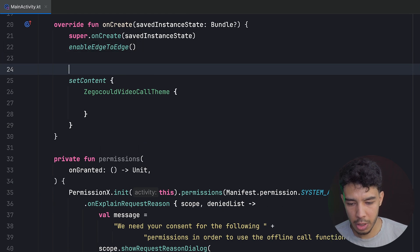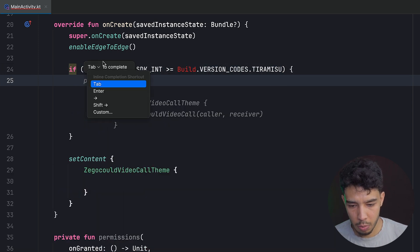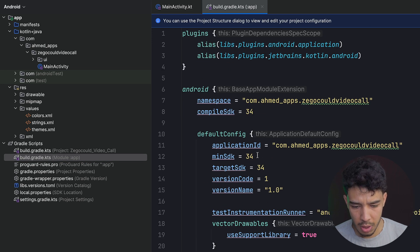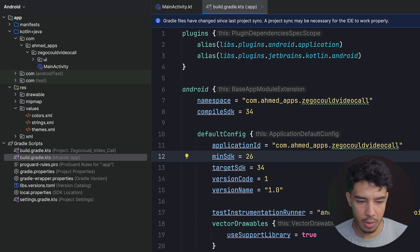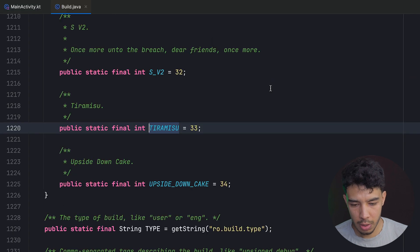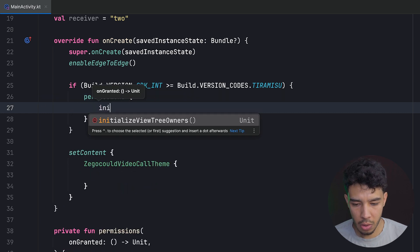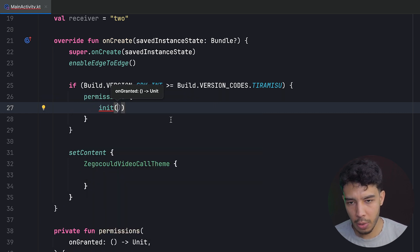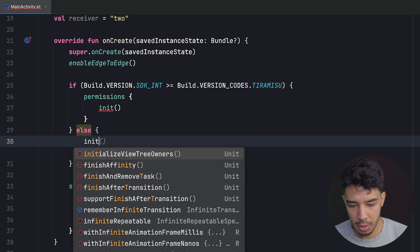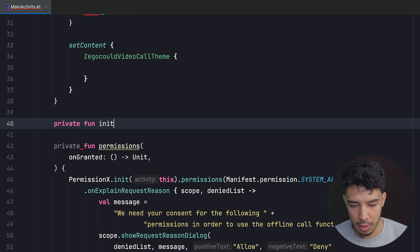Now let's call the permissions function right after enabling h2h. So say if Build.VERSION.SDK_INT is greater than or equal to Tiramisu (33), then we call our permissions function. And then we'll have another function called init in which we want to initialize our ZegoCloud SDK. Else, if we are not on SDK 33, we can call init directly.